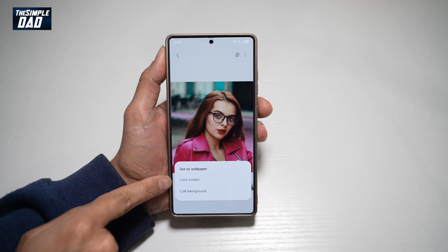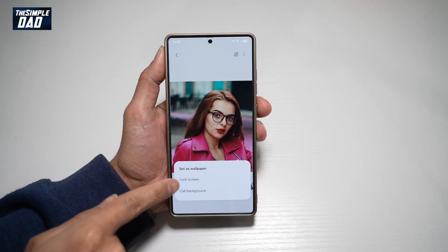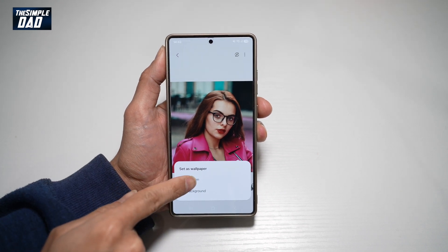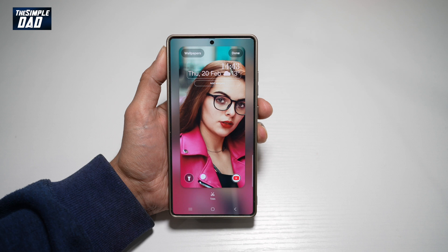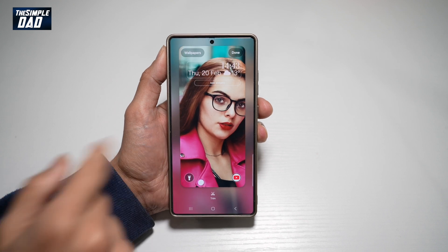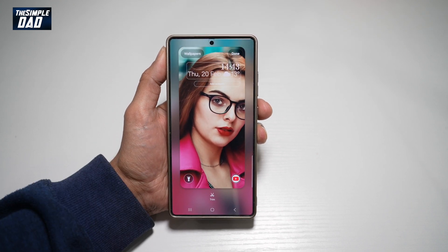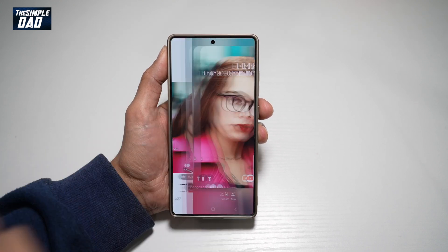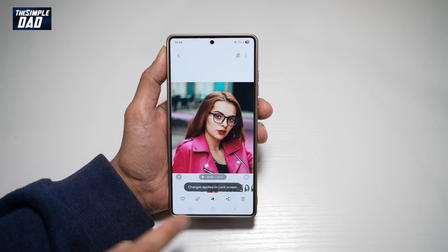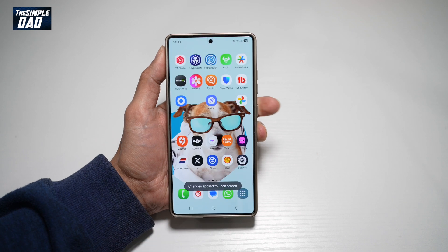Now you can go ahead and set as a lock screen wallpaper — tap on it. Now this is how your wallpaper will look like. So once you're happy, tap done, and then tap home.